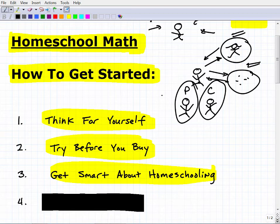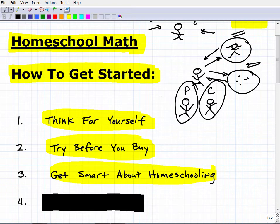Think long-range. If you're starting homeschooling now, what are you going to do next year? If your child is in sixth grade, what math will you be doing at the seventh grade level? What curriculum will you use, and what's your backup if something doesn't work out? The more you know about homeschooling, curriculum options, and different approaches, the better decisions you'll make. It absolutely can work out — I've seen many fantastic success stories — but you have to take on that responsibility as a parent.